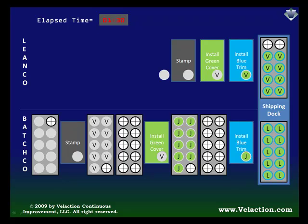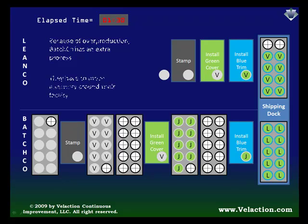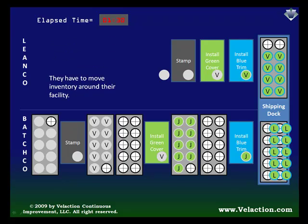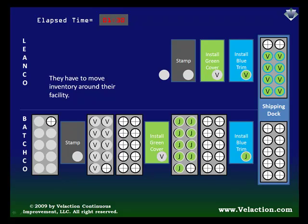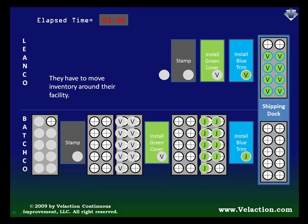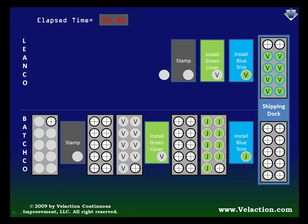Let's go back to Ono's point about overproduction. He said that it creates and hides all of the other forms of waste. Because of that, no matter what BatchCo does, LeanCo can do the same thing and more to reduce its waste. Until BatchCo reduces its overproduction, it will remain at a competitive disadvantage to LeanCo.